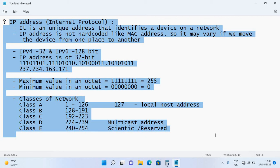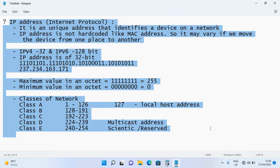In the next class, we will cover binary to decimal conversion in more detail, subnet masks, and why we need subnetting. Thank you for attending the class.